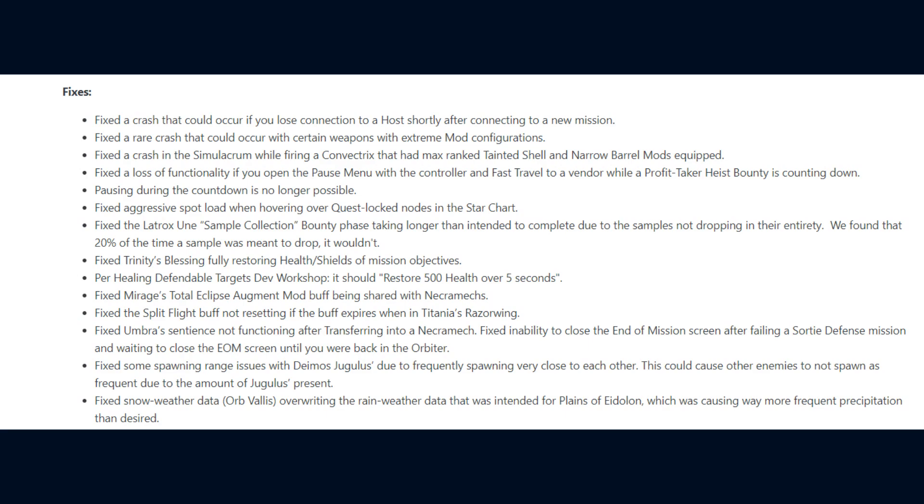Lastly, to conclude the video, we have fixes across update 28.3 and hotfix 28.3.0.1 DE fixed a crash that could occur if you lose connection to a host shortly after connecting to a new mission, a rare crash that could occur with certain weapons with extreme mod configurations, a crash in the simulacrum while firing a Convetrix that had max-ranked tainted shell and narrow barrel mods equipped.